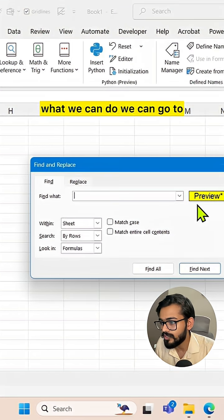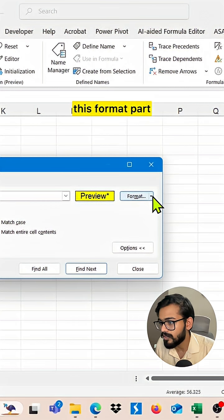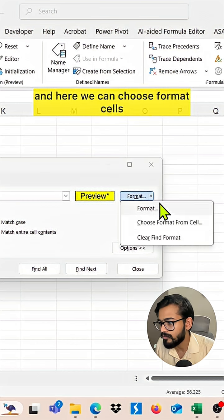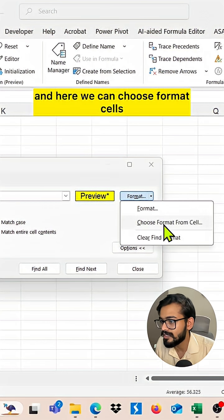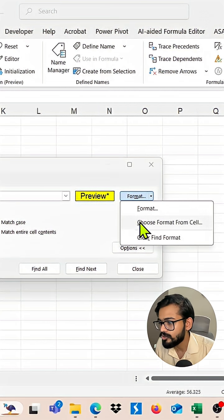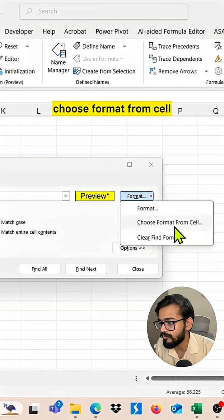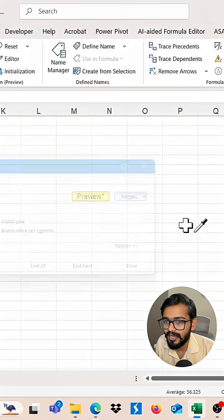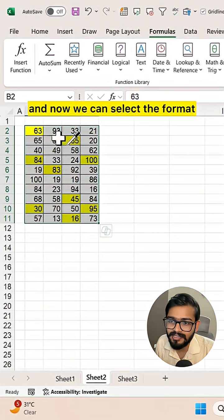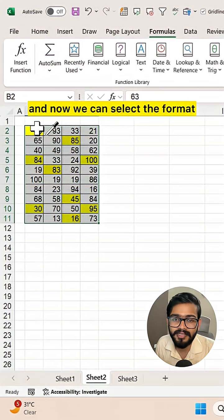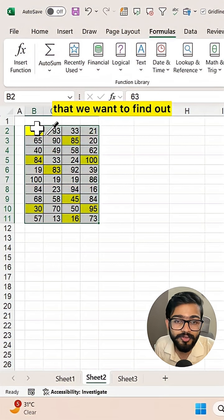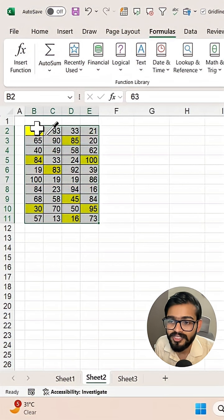Now we can go to the format part and choose format cells, choose format from cell, and then select the format that we want to find out.